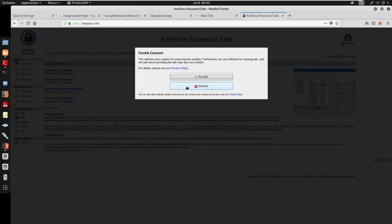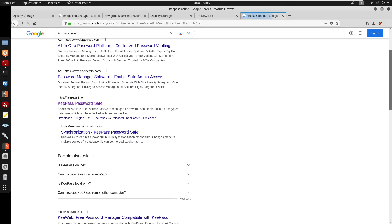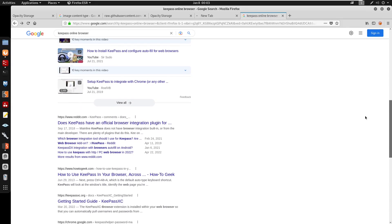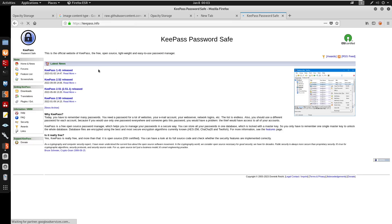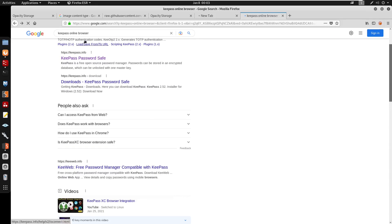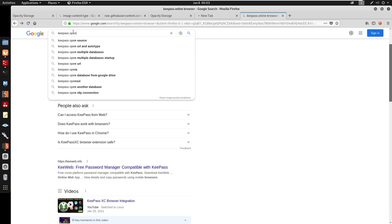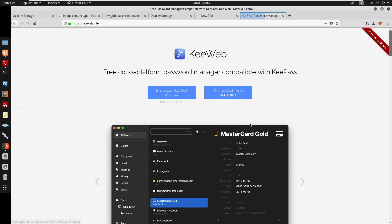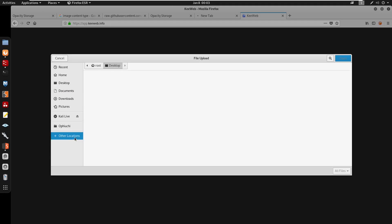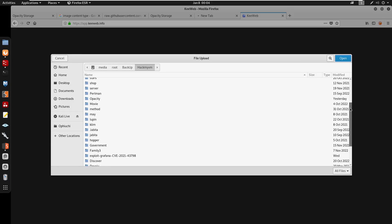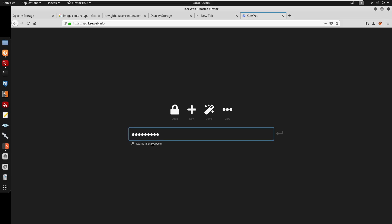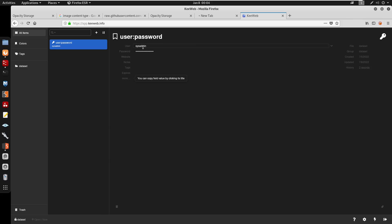Opening the KeePass database online: navigating to the web app, opening the dataset.kdbx file from the local backup directory under the Opacity folder. Entering the cracked password, we find a username of sysadmin and its password stored in the database.